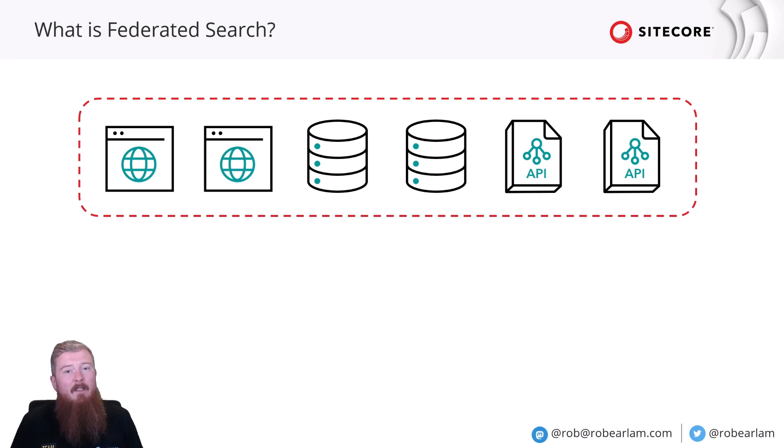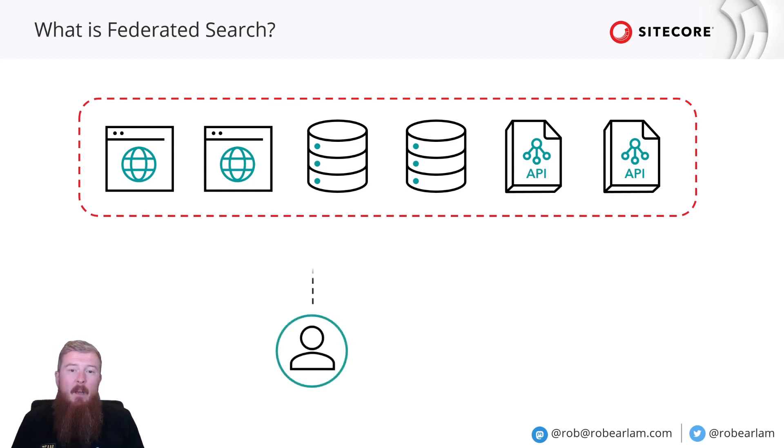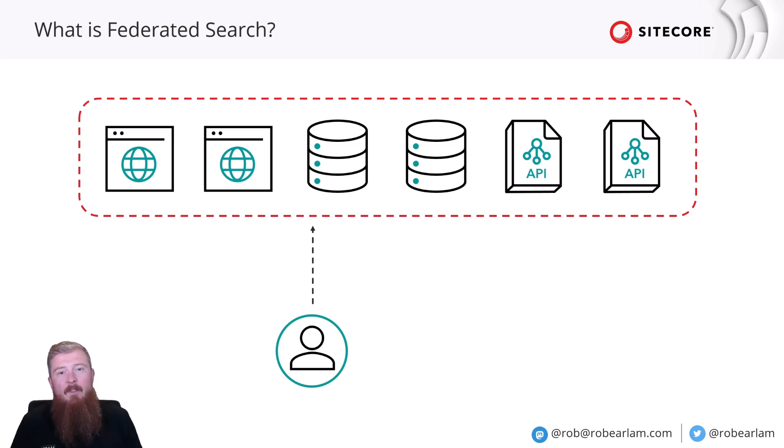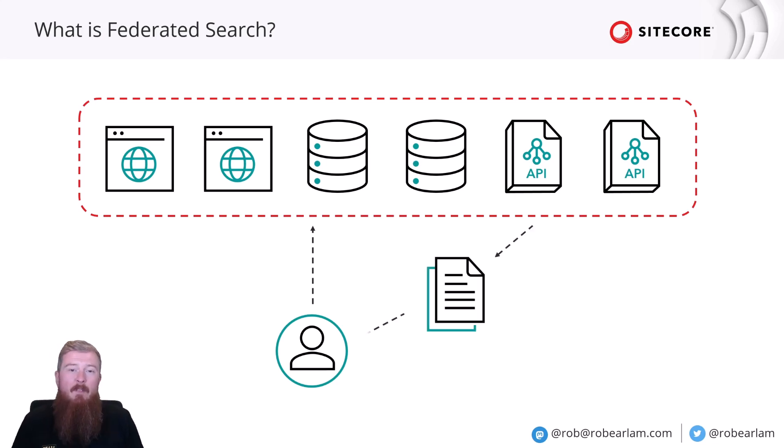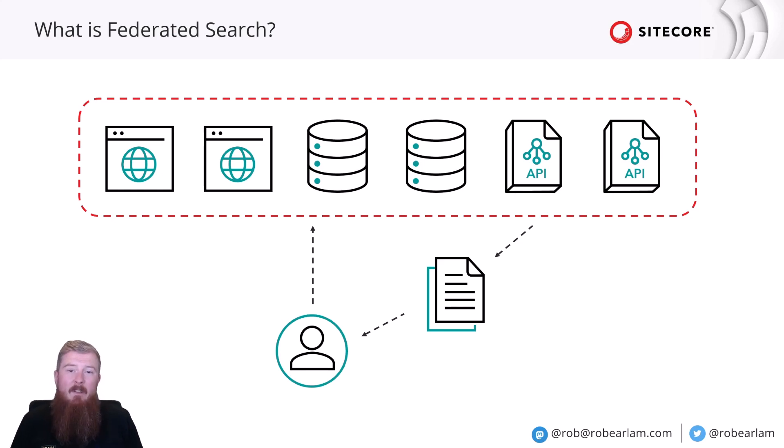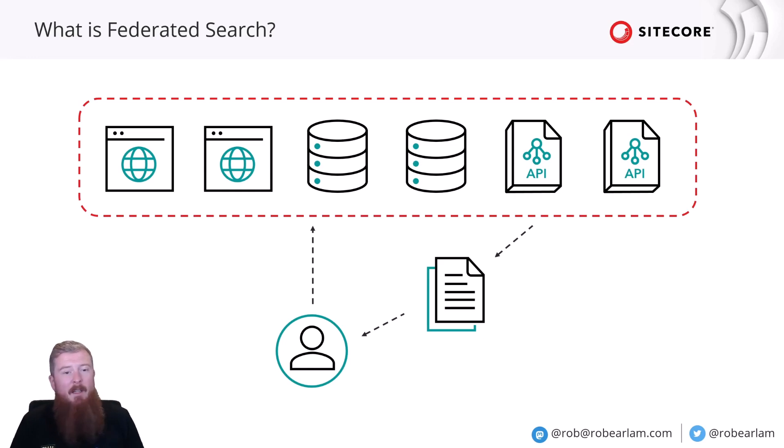What Federated Search allows you to do is for a user to come along and issue a single query against all of those different sources in one go. The results from those different sources are then combined into a single dataset and returned to the user, enabling them to find the content they're looking for really quickly and easily.